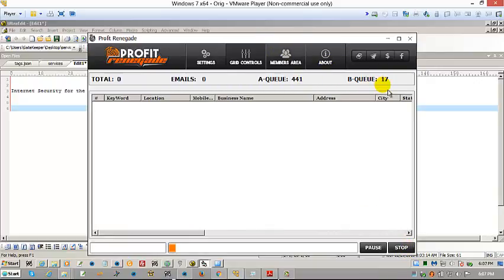And as you can see, it only took a few seconds, not 25 minutes. And in 20 more seconds, we're going to have leads in the grid here.